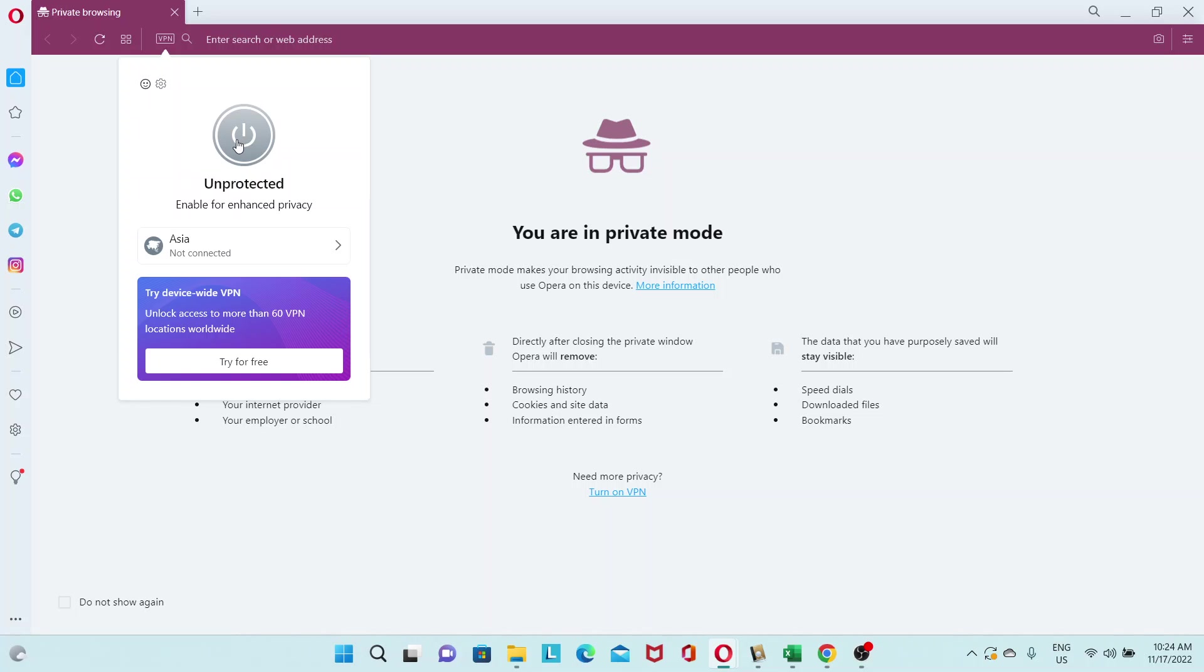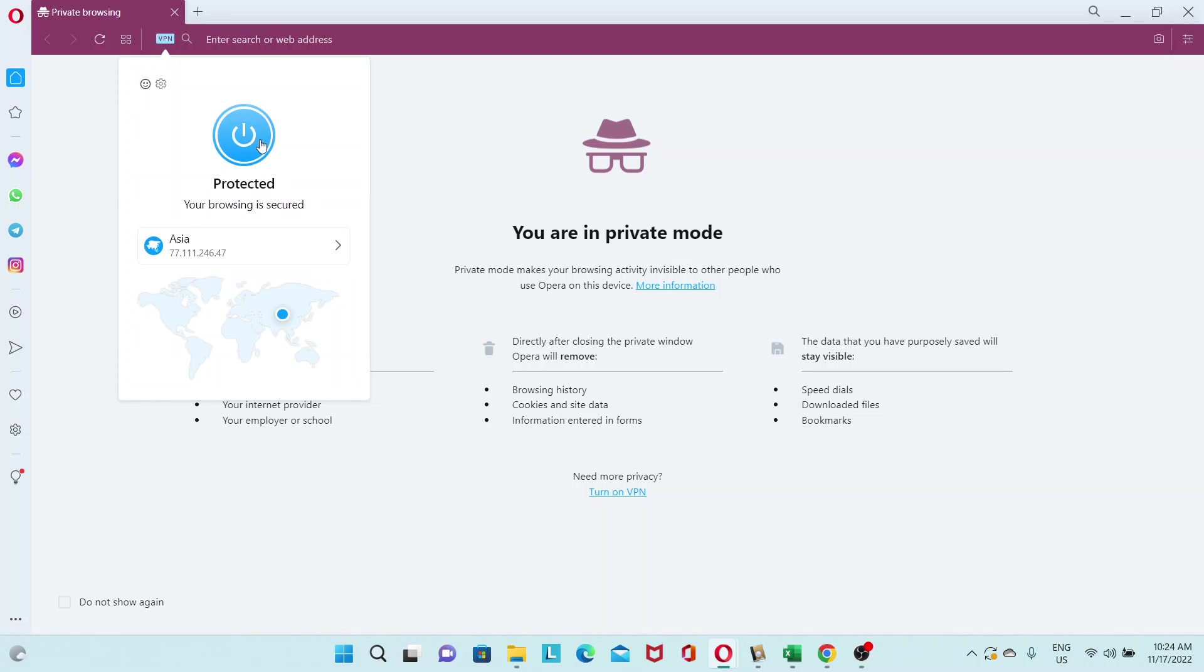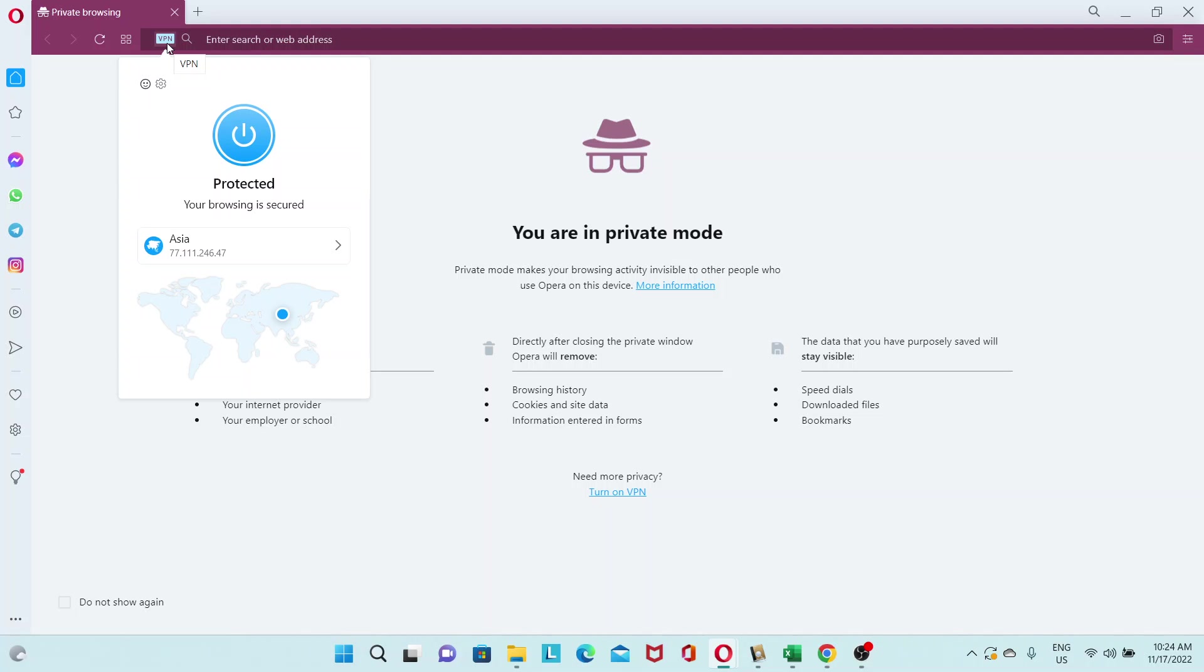And once you're done, just click on the unprotected, the power button here, and it'll turn blue. So if everything's okay, the VPN icon here will turn blue. If there's an issue, it will be yellow in color.